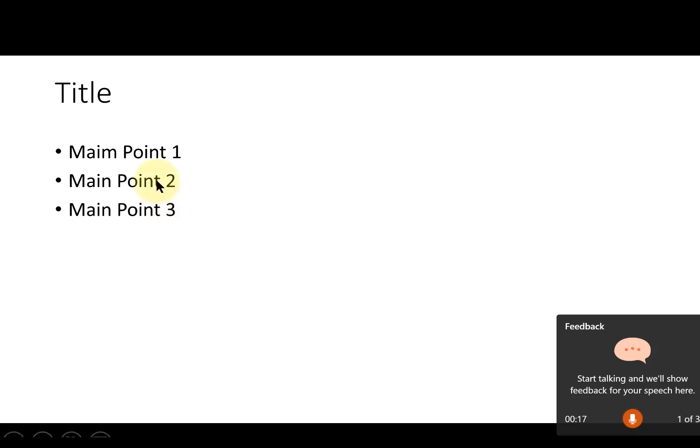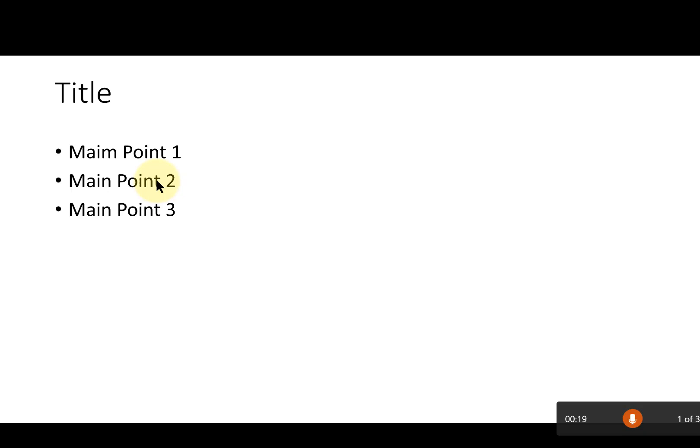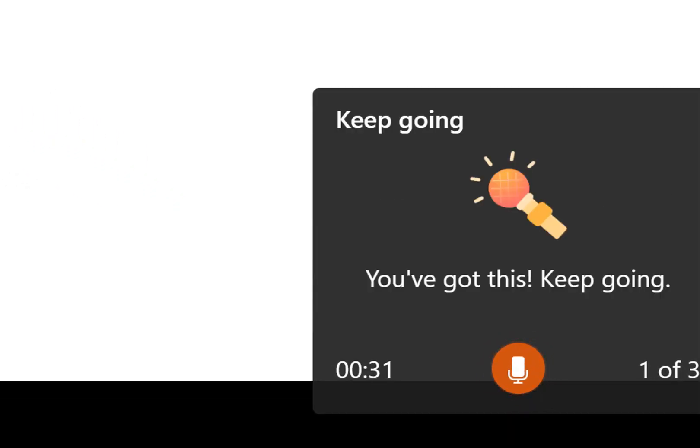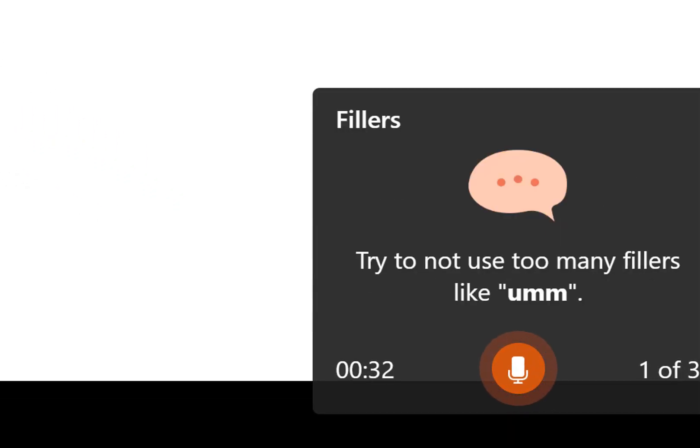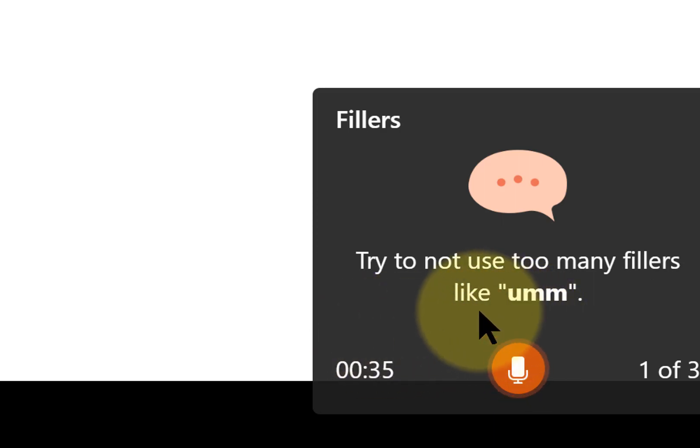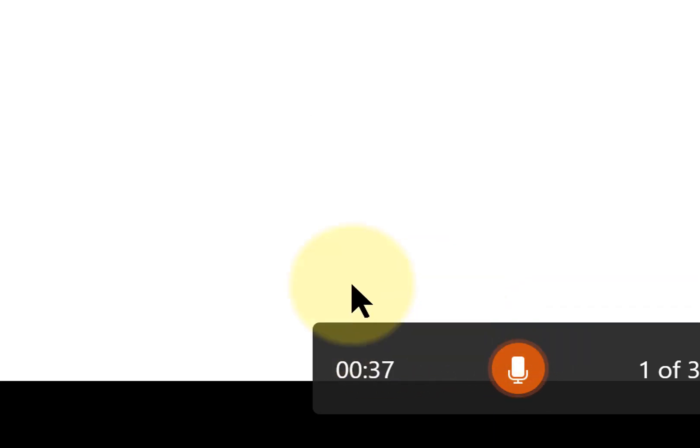Um, and then next, um, hmm, ah, it's telling me here at the bottom right, try not to use too many fillers.